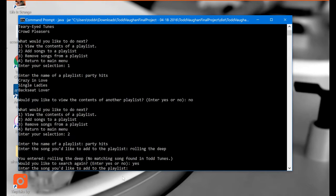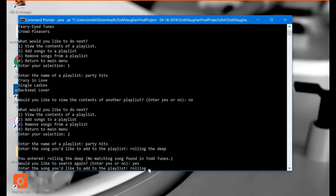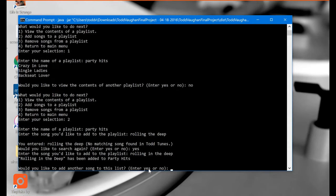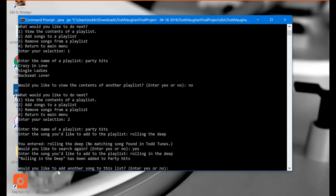Enter the song you'd like to add to the playlist. So I'm going to type it in correctly this time. Rolling in the Deep. And there we go. Rolling in the Deep has been added to Party Hits. Would you like to add another song to this list? No that's okay.